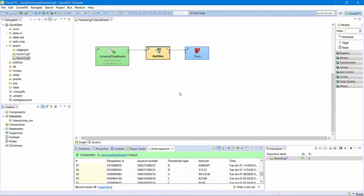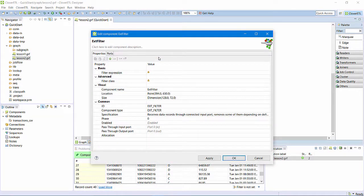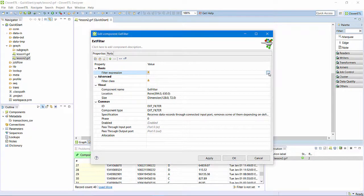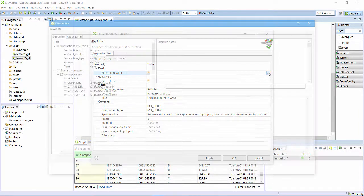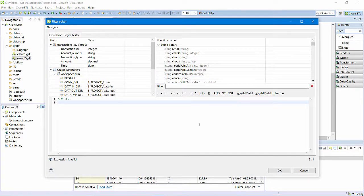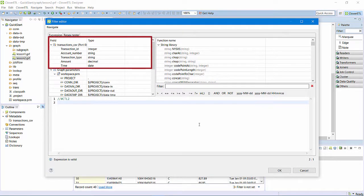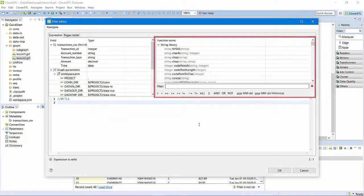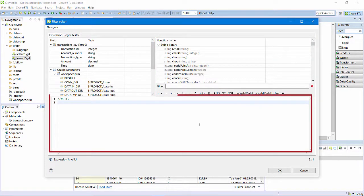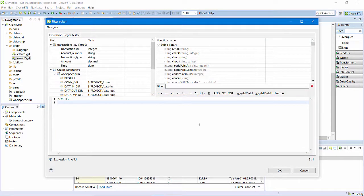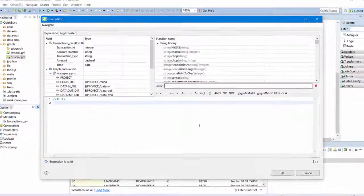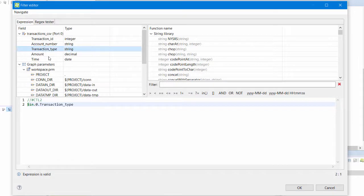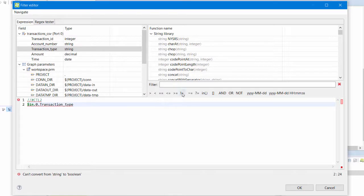A double-click on the filter component opens its property editor. The property of interest is the filter expression. A click here opens the filter editor. The list of fields on the input port are in the upper left. There are functions and operators listed on the right. The expression builder is below. I want to accept only records whose transaction type field is not equal to A. A double-click on the field name moves it into the expression. A double-click on the not equal operator. Then I enter the string A.